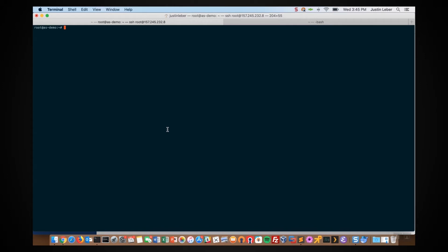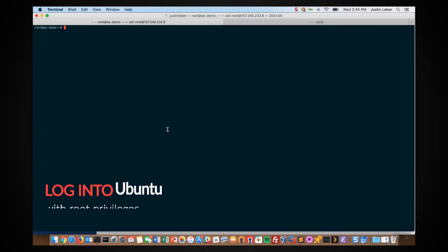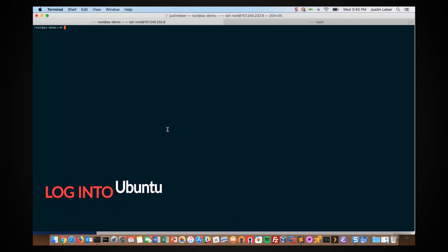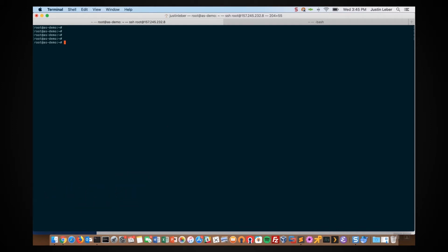To begin, you need to log into your console and have root privileges available using a tool such as PuTTY or any SSH tool. I'm on a Mac here so I'll be using a terminal, and I'm already logged in and have root.